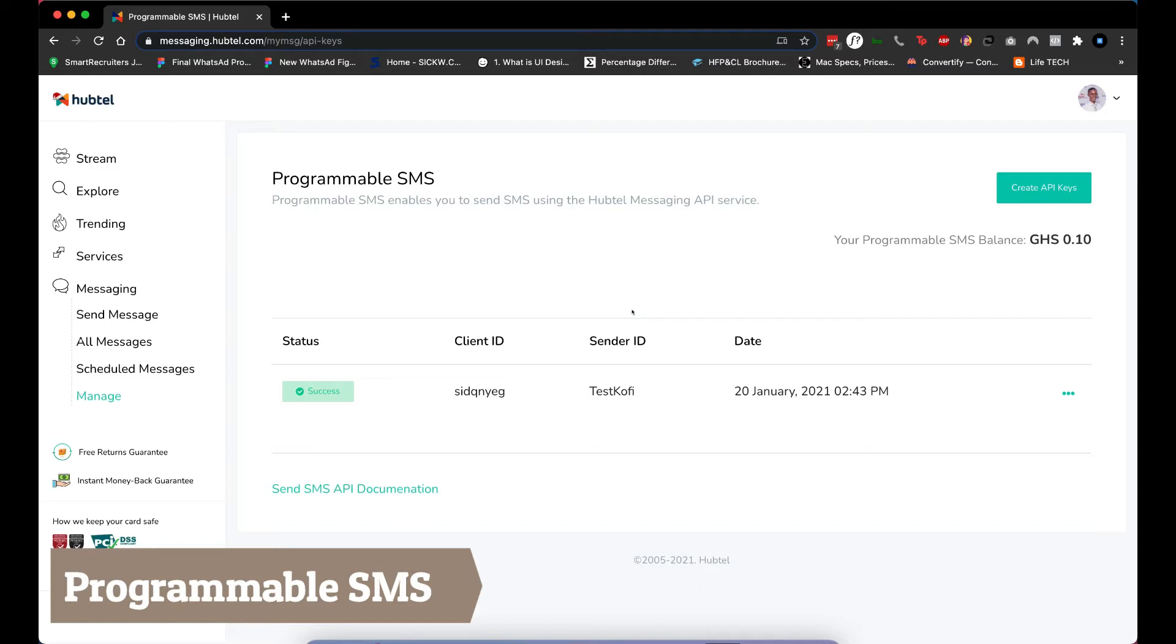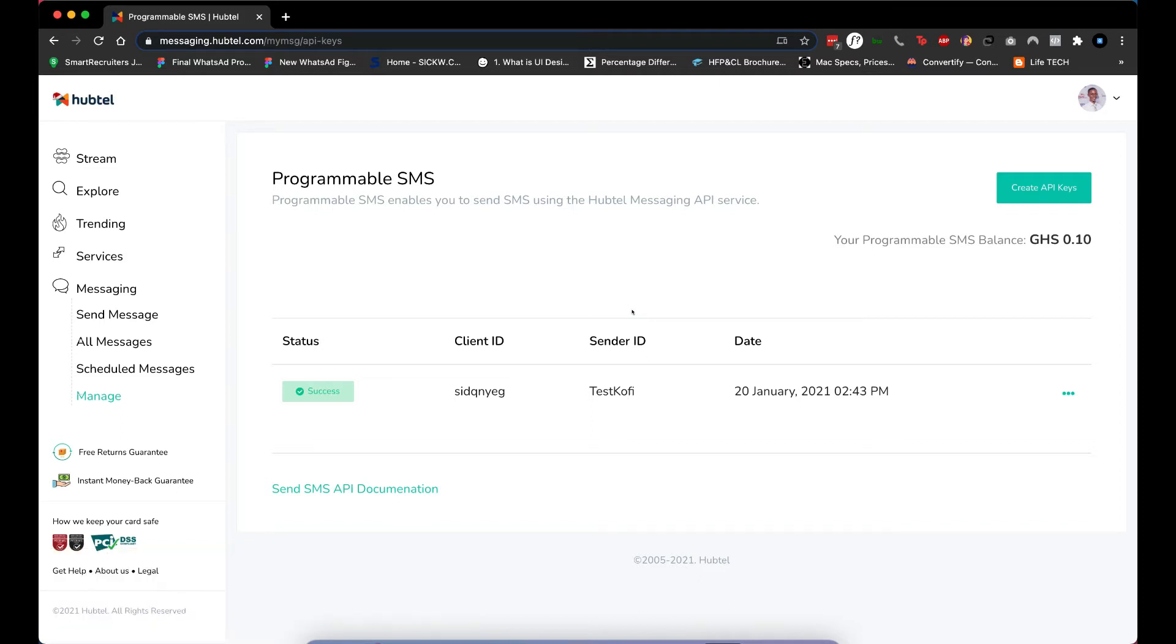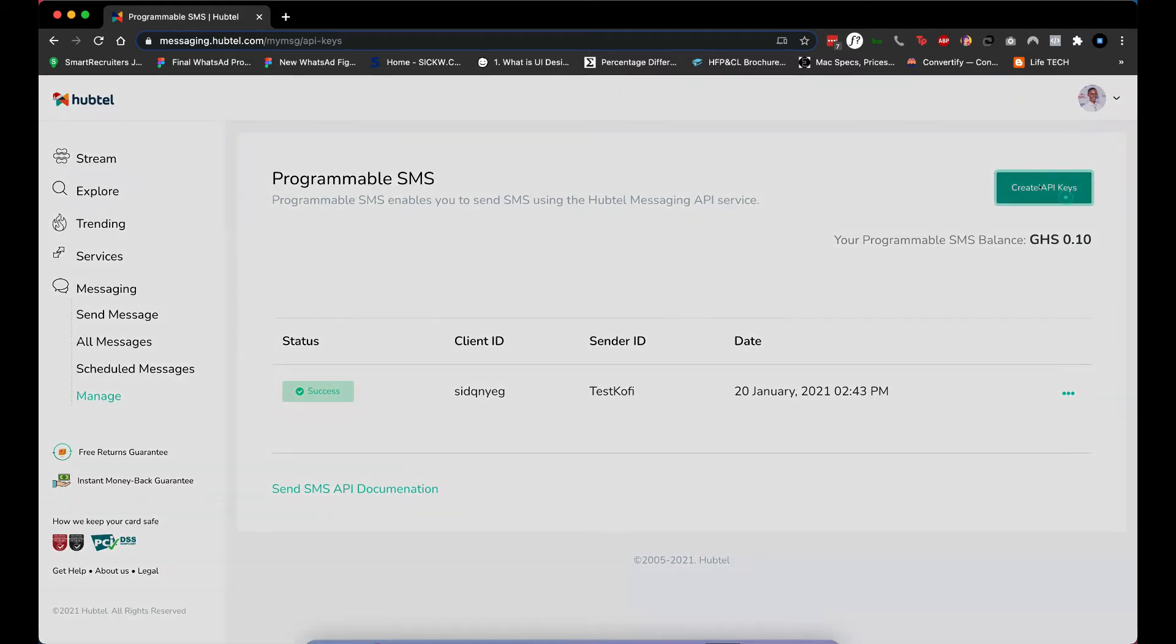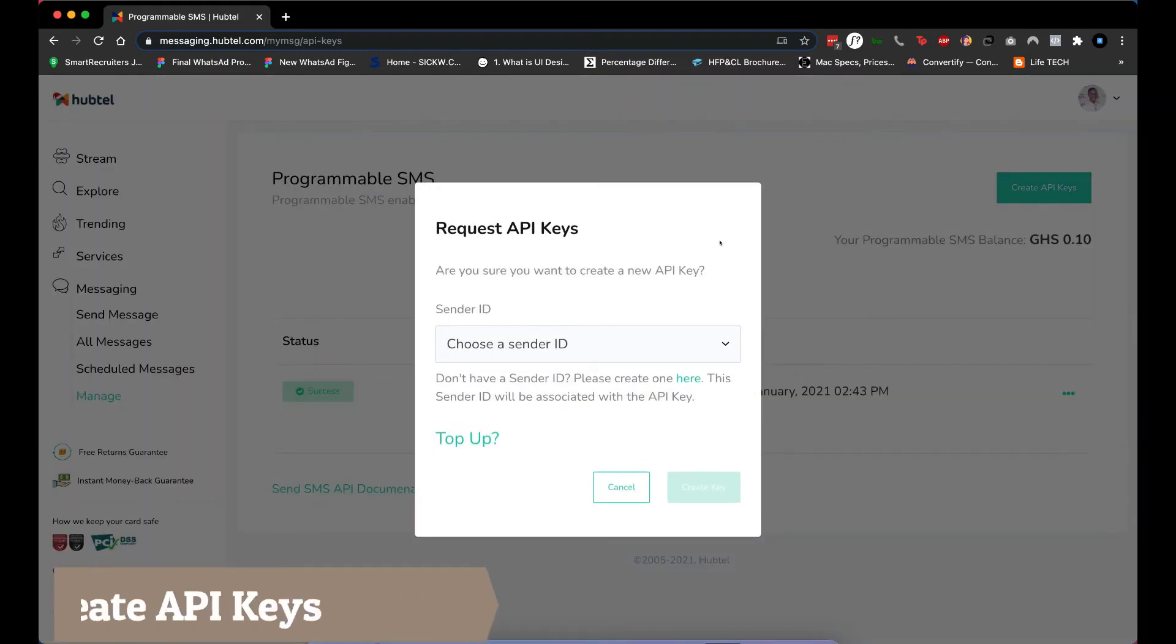you can request for one to be approved. Once approved you'll be able to go ahead with the process. So let me go to create API keys